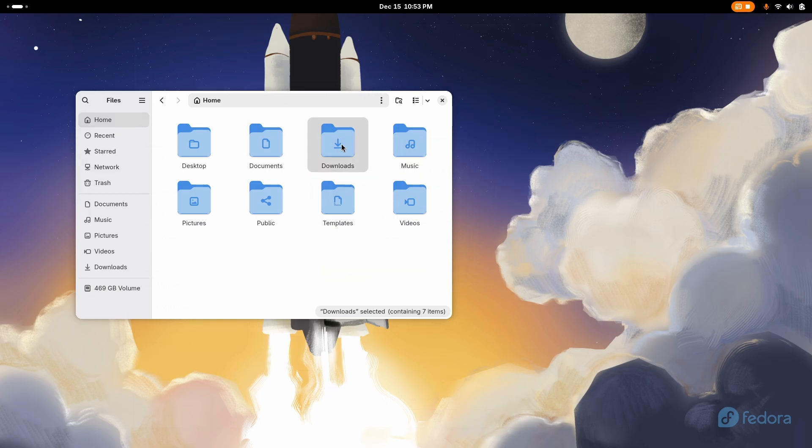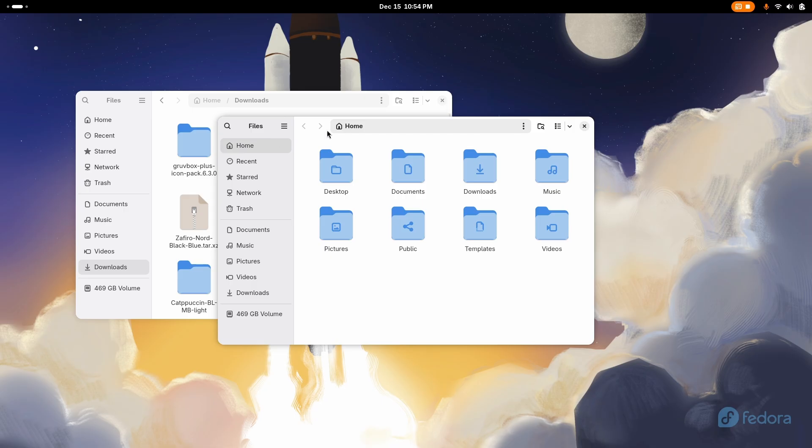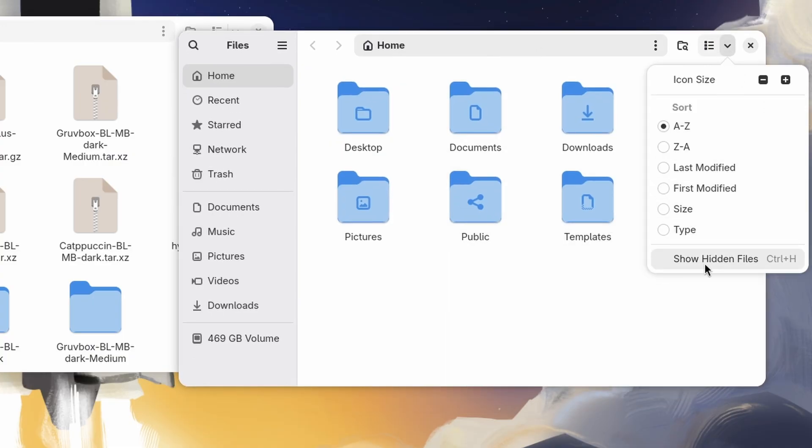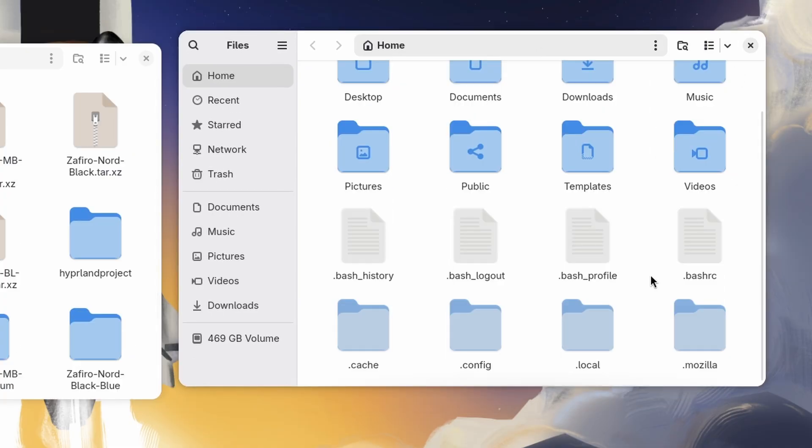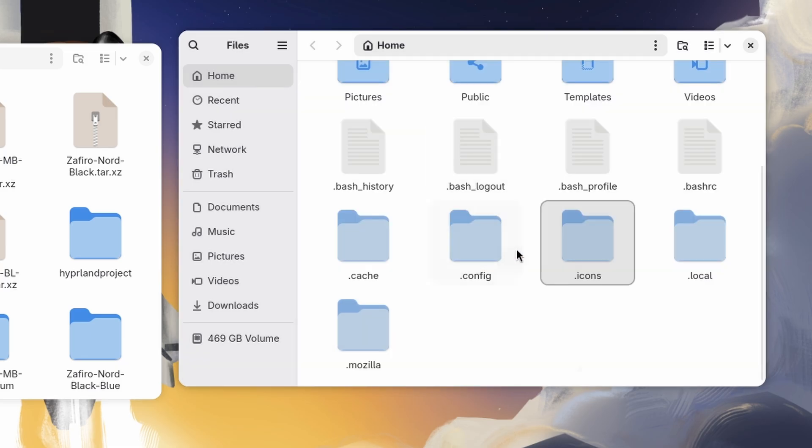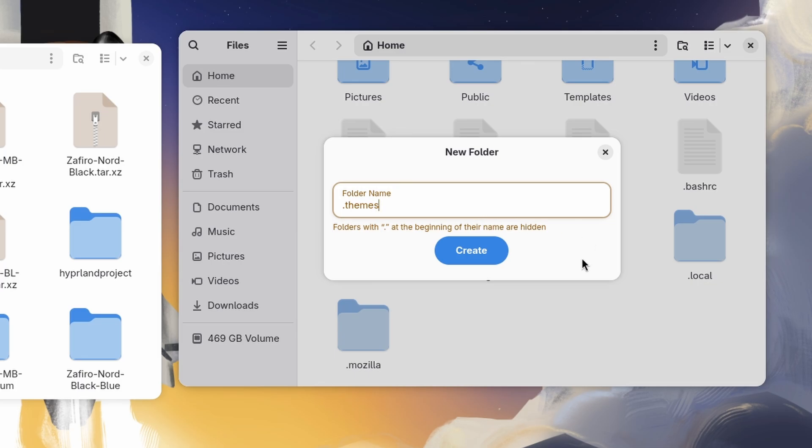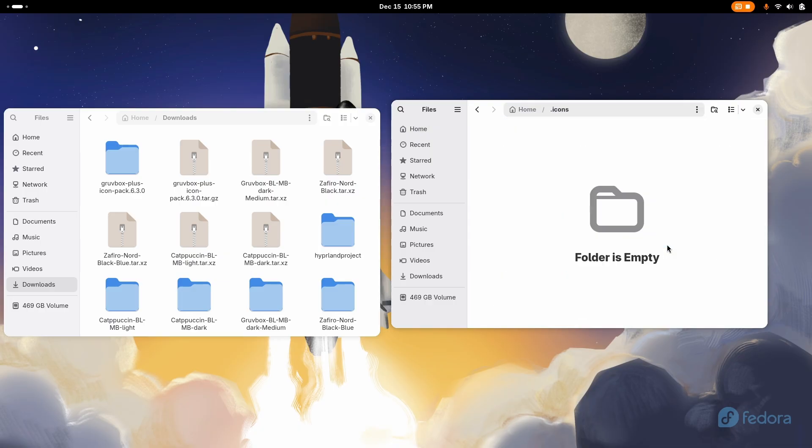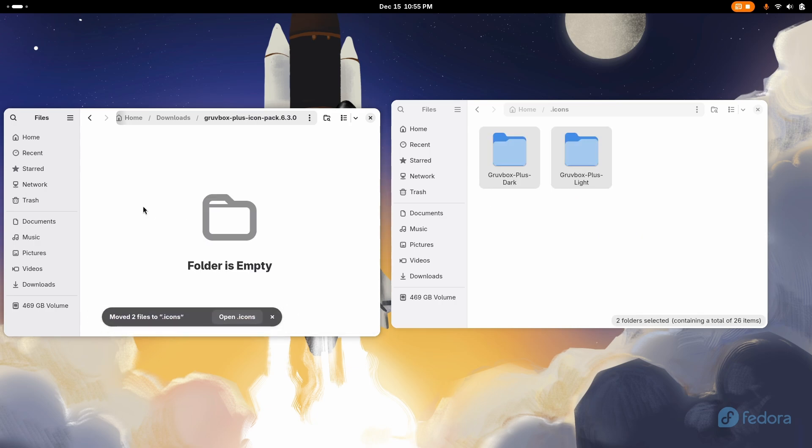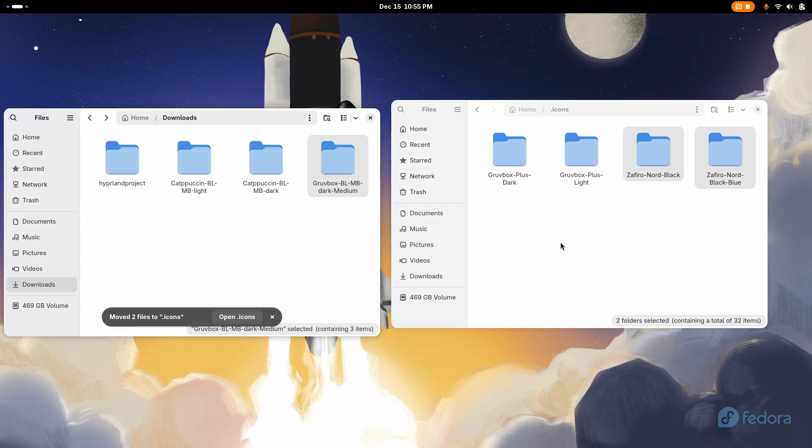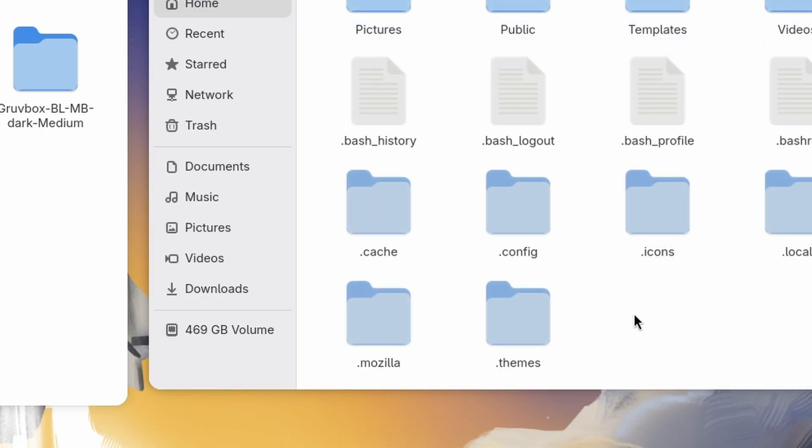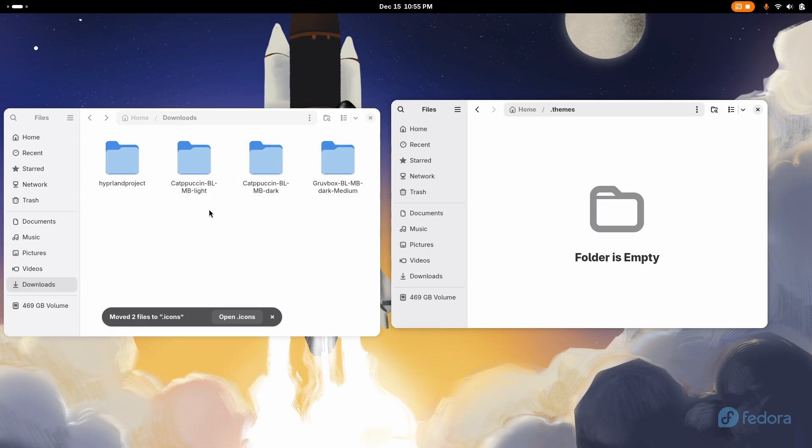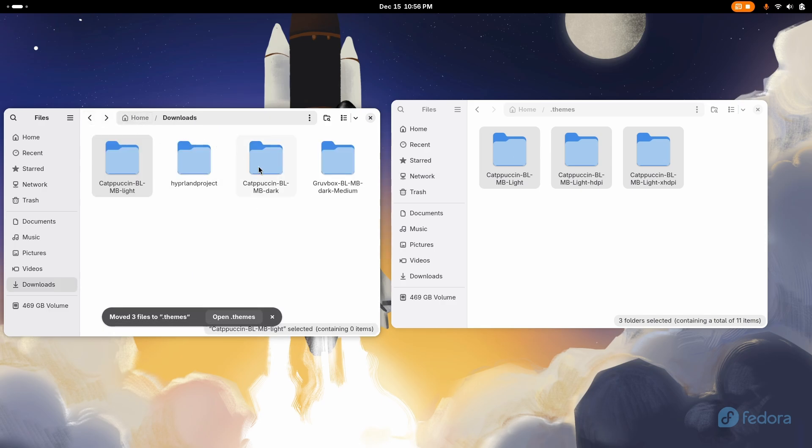After you have downloaded all the themes, extract them one by one, and then open a new window. Inside your home directory, select show hidden files, and then right click on an empty space and create a new folder called dot icons. And create another folder called dot themes. And after that, simply move the downloaded icon packs to dot icons folder. And then do the same for the GTK themes folders as well. Simply drag and drop inside the dot themes folder.